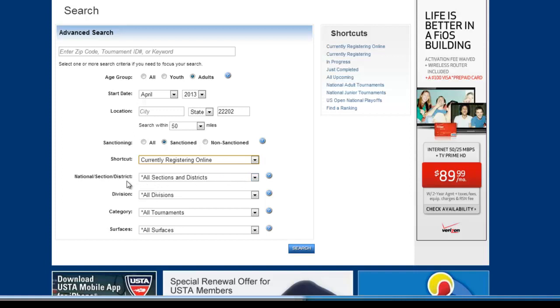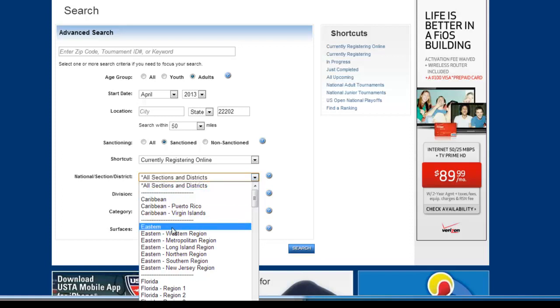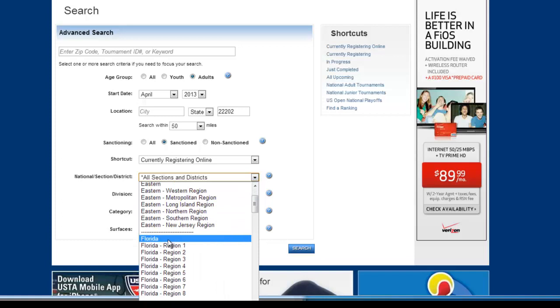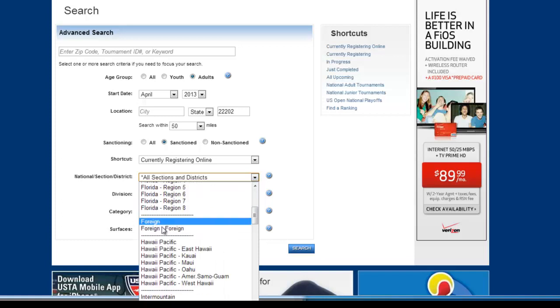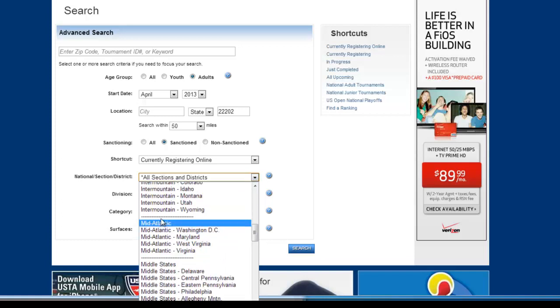Now these next couple fields are kind of important. These kind of narrow down the area where you're looking for. I would look for something in your section. Section means where you're playing Eastern, Florida, Mid-Atlantic,